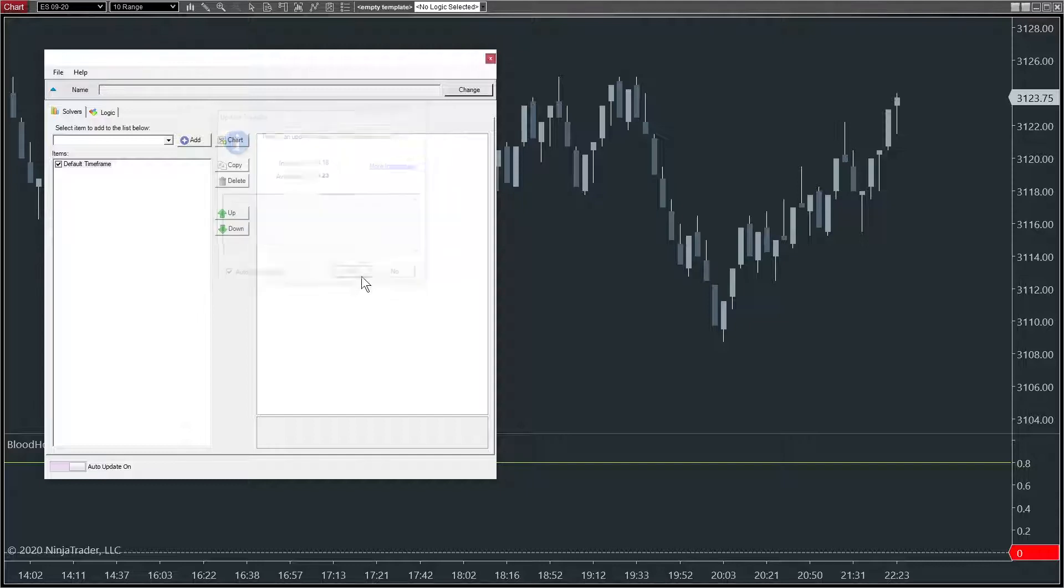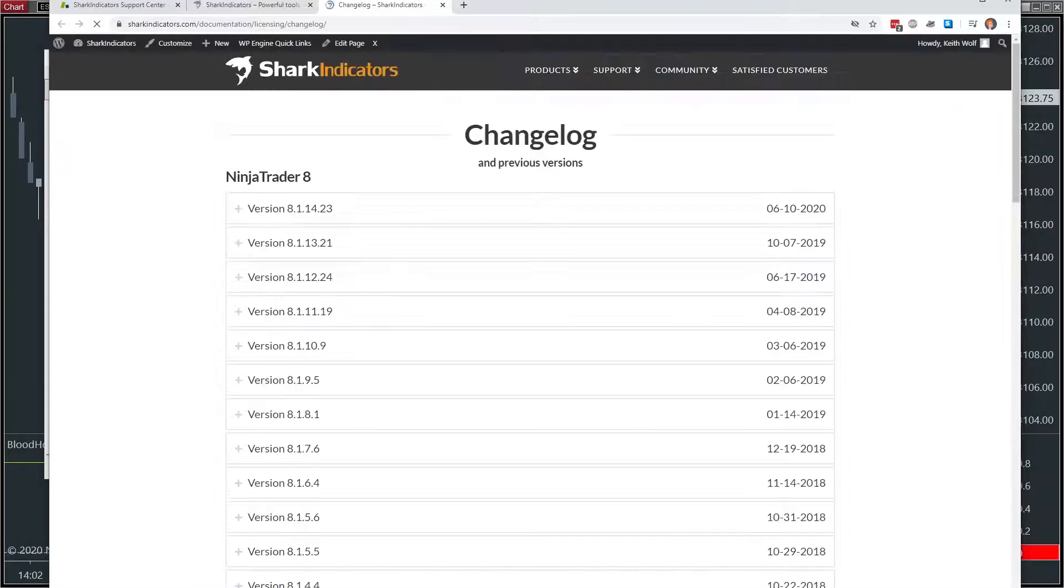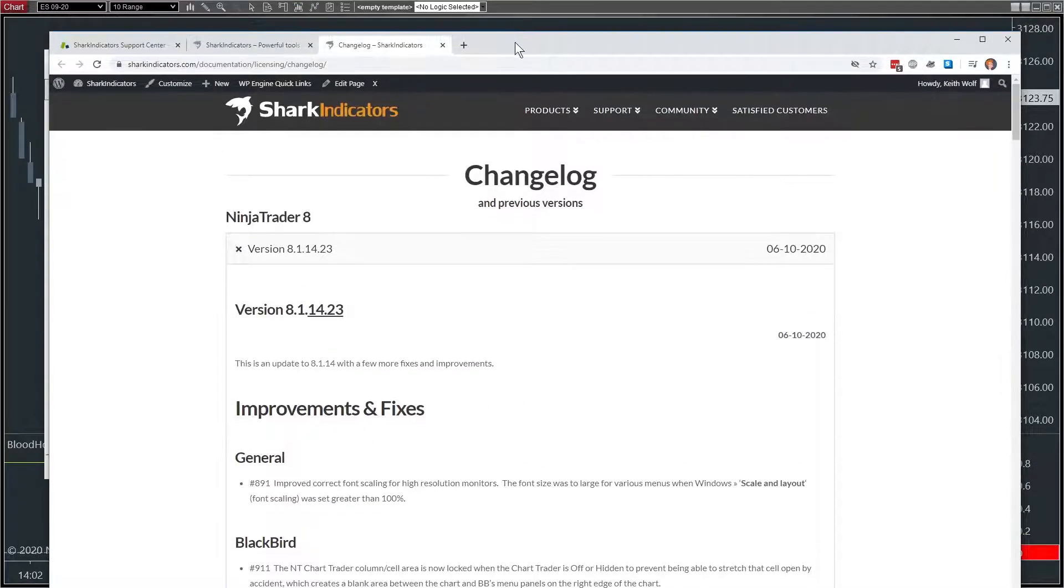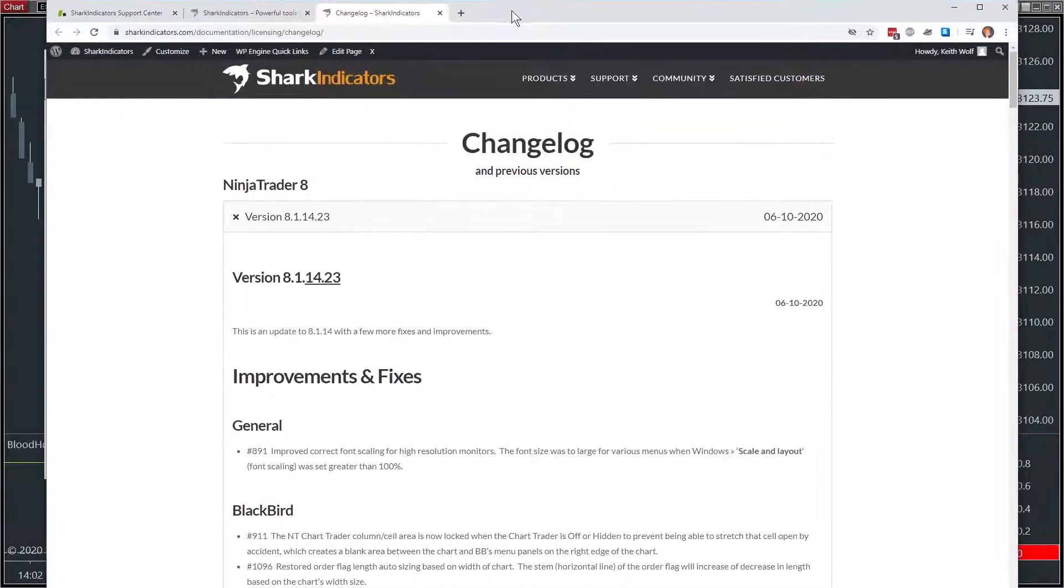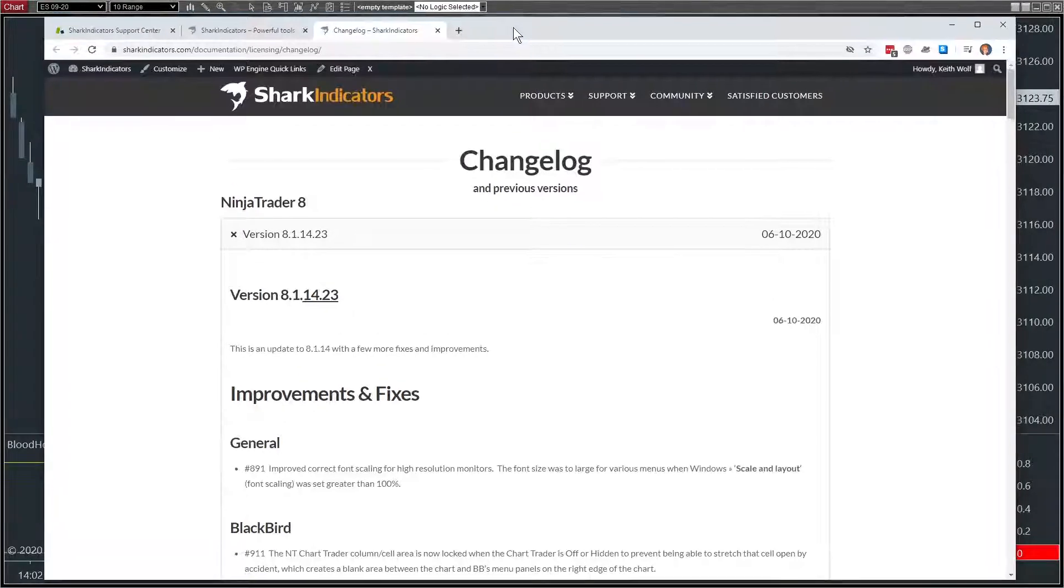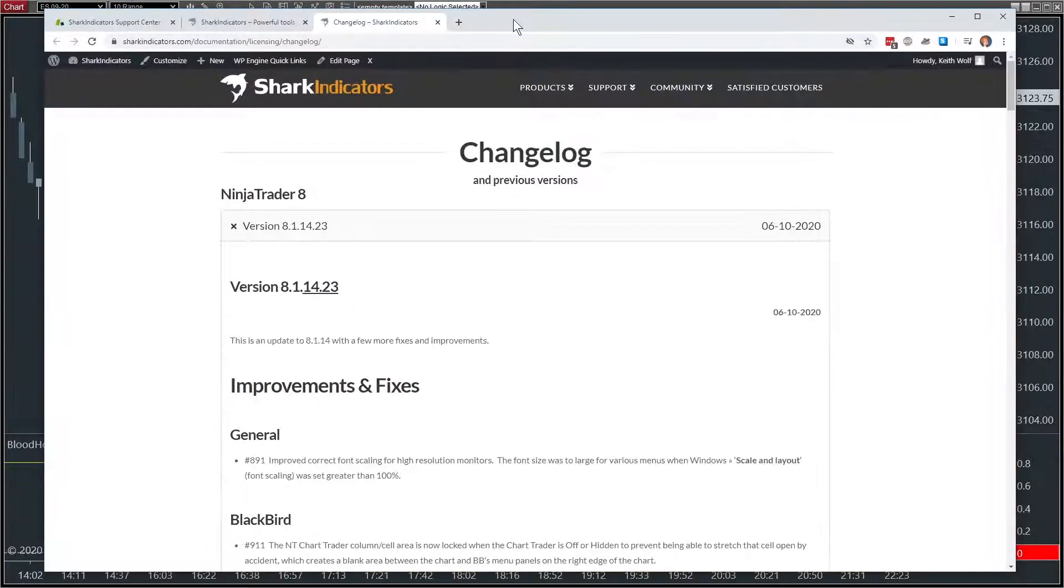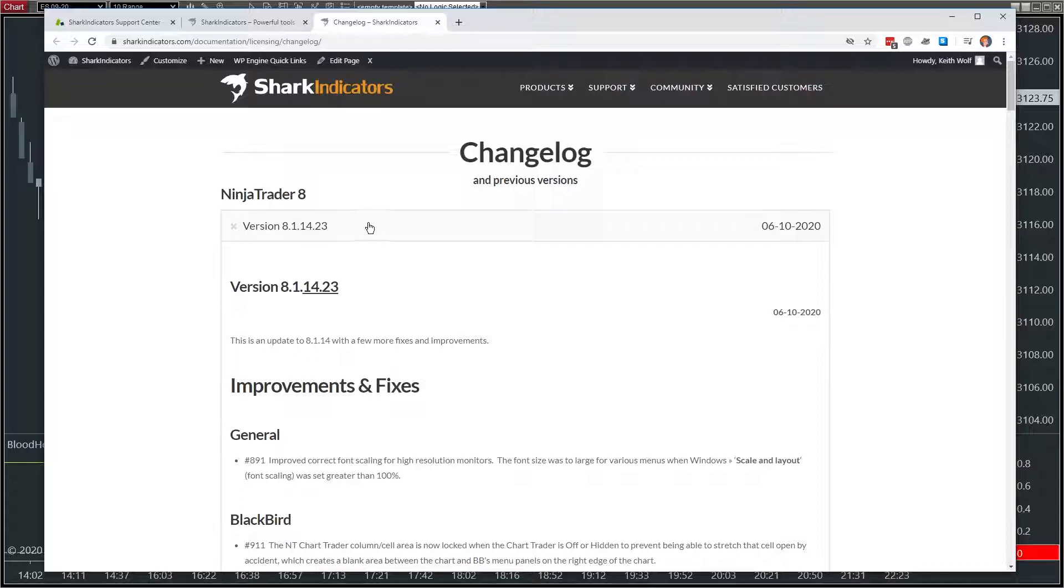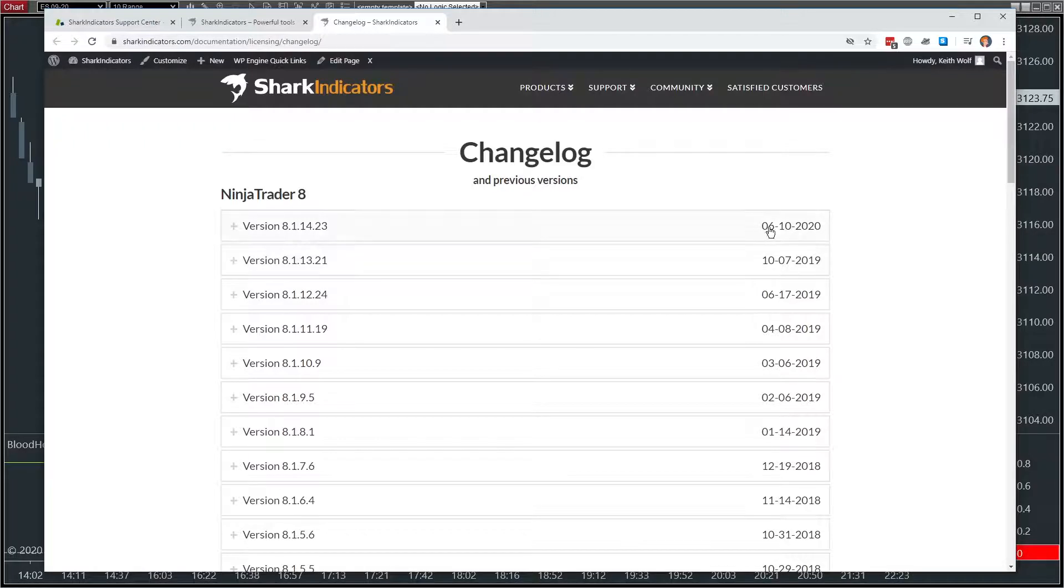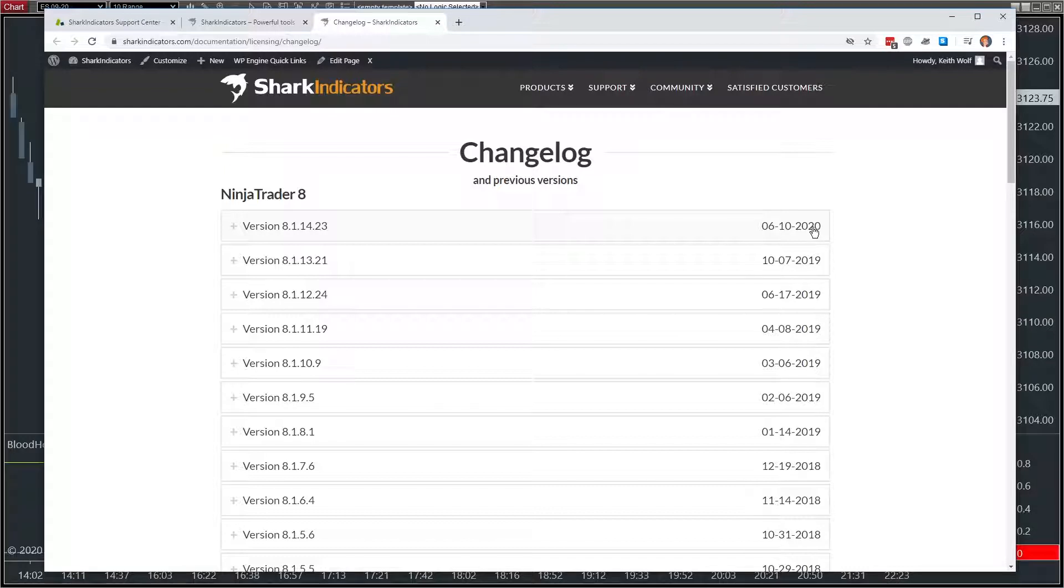Now all that does is bring up the change log web page on our site, so we can see what changes have happened and download from there. So if I click this top part here, I can shrink that and see all the past updates and their dates. Now this video assumes that your maintenance period is up to date and that you have the right to download the latest version.